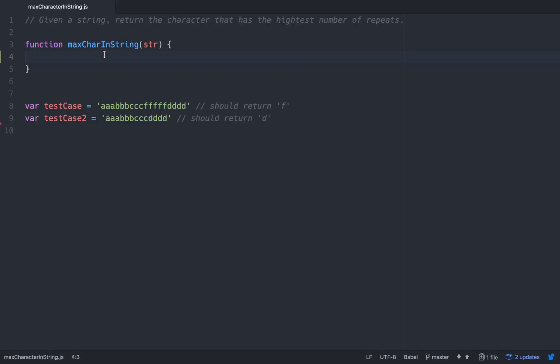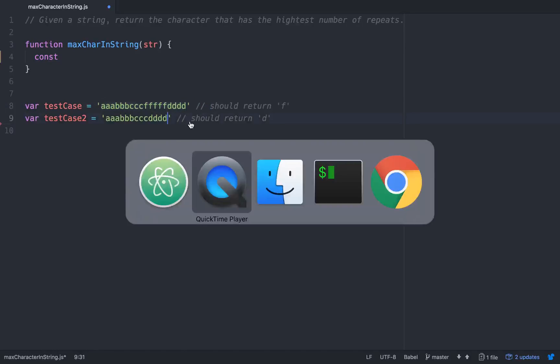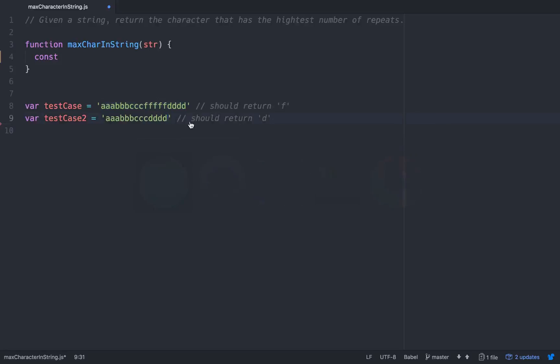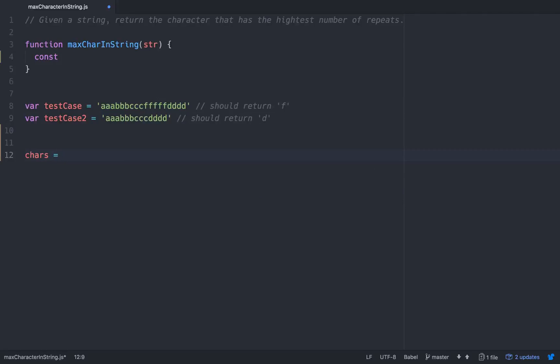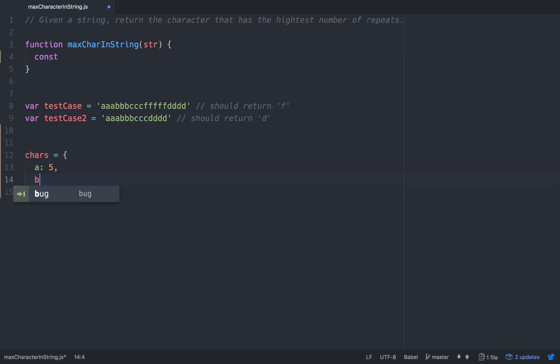First thing that we would need to do is make an object tree for the string that we're iterating through. The idea basically would be we'll have an object, we'll just call it chars, and it should read as such: if an A appears five times it should just be A5 and then if a B appears twice it should be B2.